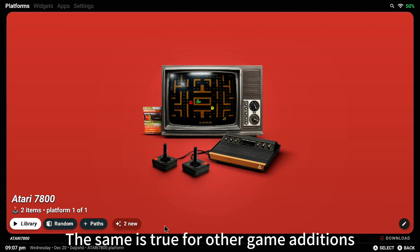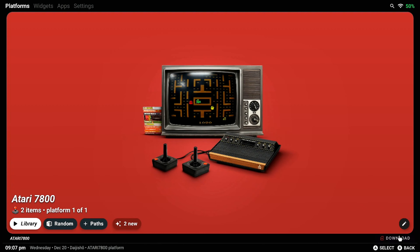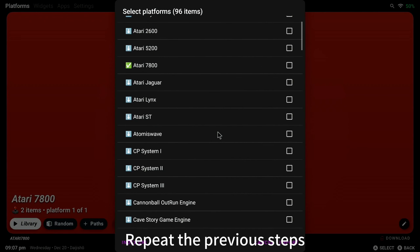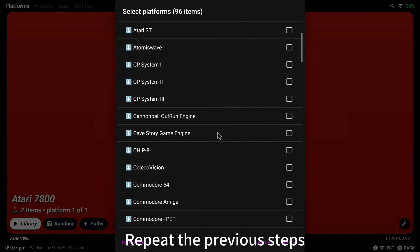The same is true for other game additions. Repeat the previous steps.